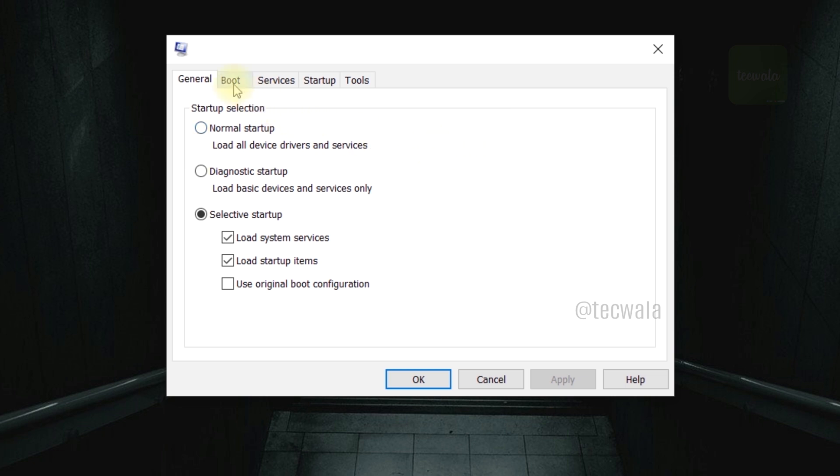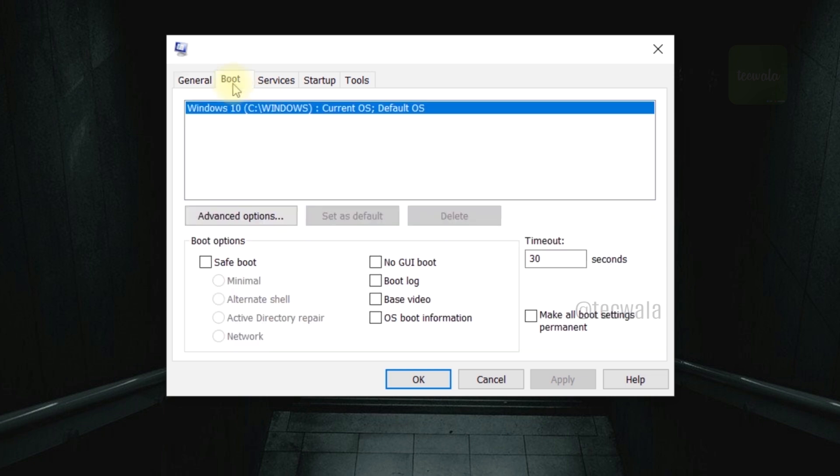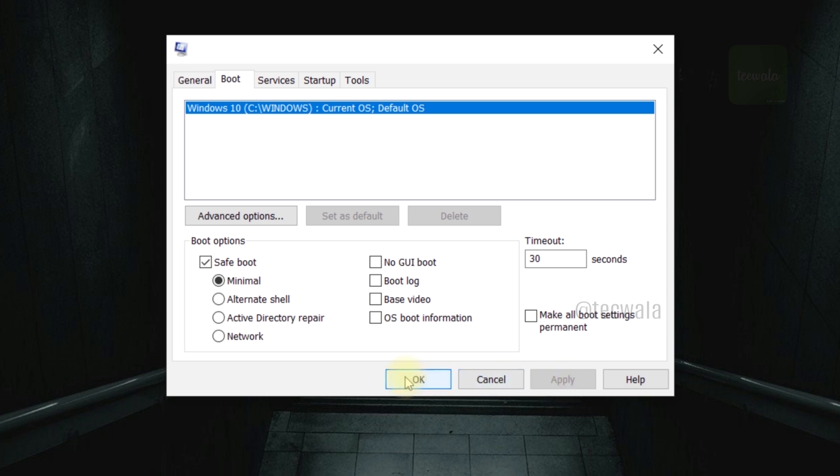Here go to boot tab. Tick the safe boot option. Next click on apply button, and then click on OK button.